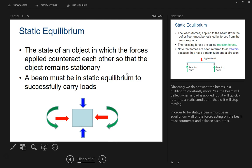Static equilibrium is the state of an object in which the forces applied counteract each other so that the object remains stationary — basically, nothing is moving. The weight of the building is holding up the weight of the beam. A beam must be in static equilibrium to successfully carry load, so whatever force is applied onto it, there has to be enough force going the opposite direction to hold it up. If not, the beam is going to move in the direction of the greater force.